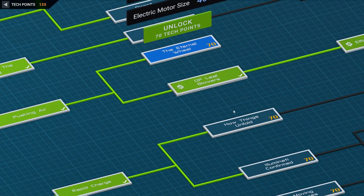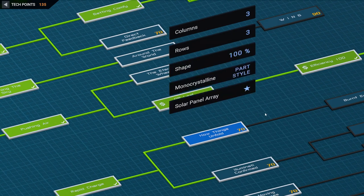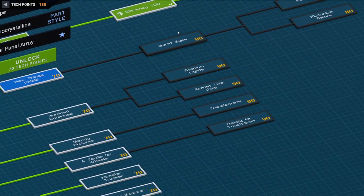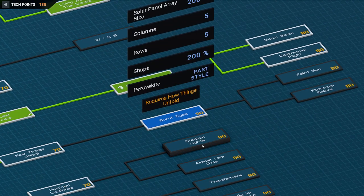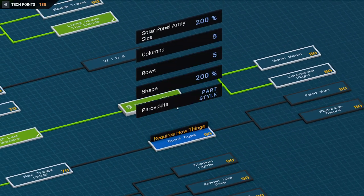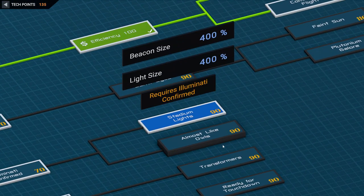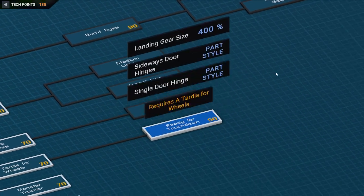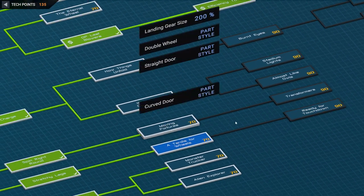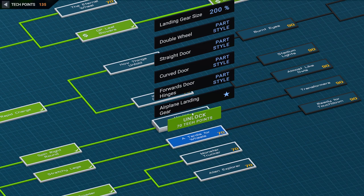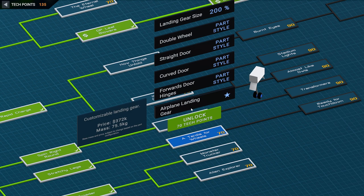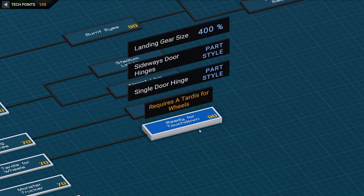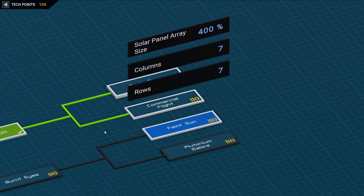But we also have to worry about other things. We don't really have a cabin that suits a space shuttle. There's all sorts of solar panel materials, bigger landing gear. There's a TARDIS for wheels, which I sure don't want. The TARDIS is not very reliable. Airplane landing gear we've got here.